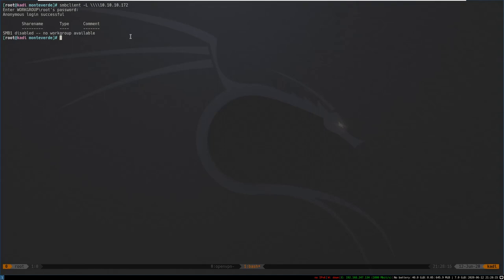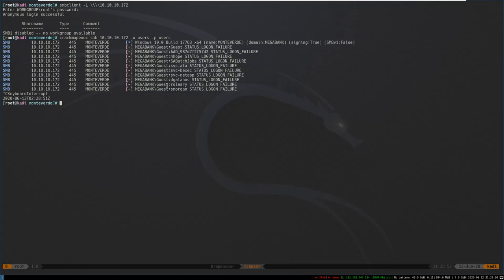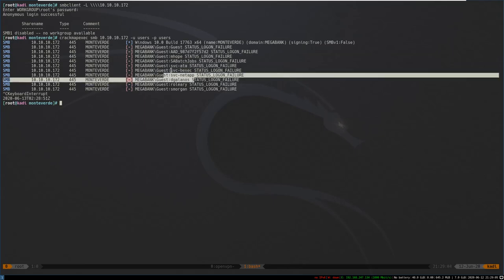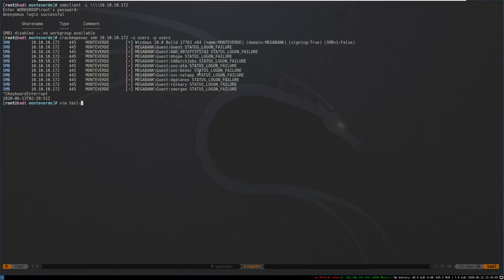There were no password requirements set except for a minimum length, so one thing you can do is run CrackMapExec with SMB and feed it the IP, a user list, and a password list — we're just going to try the usernames as passwords. The problem is it's going to test each user against each password, so if the list is long it'll take forever. Instead we can write a small script named test_usernames_against_smb.